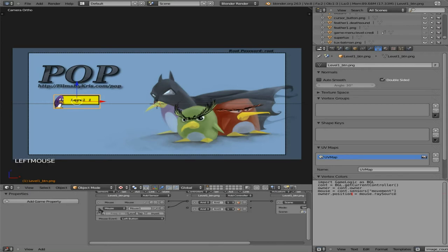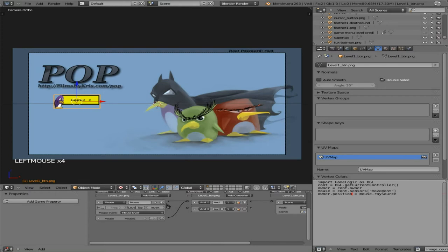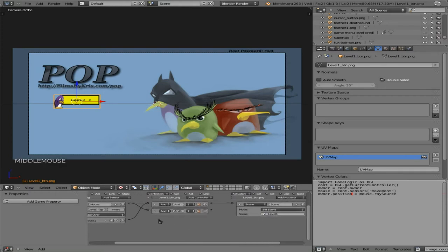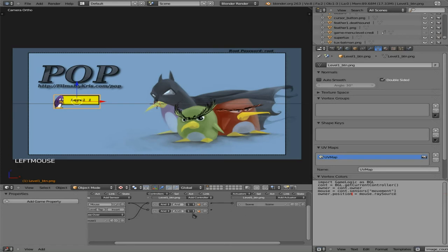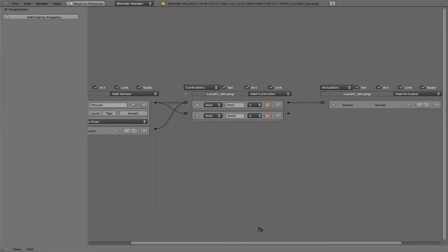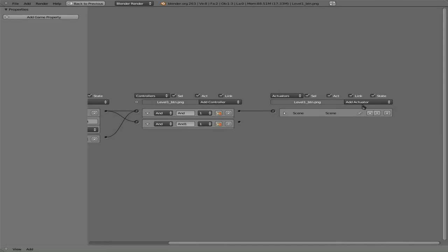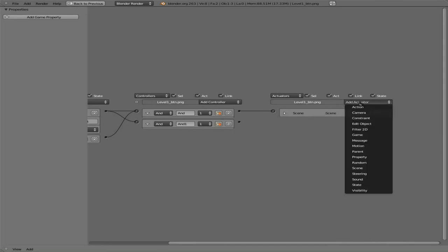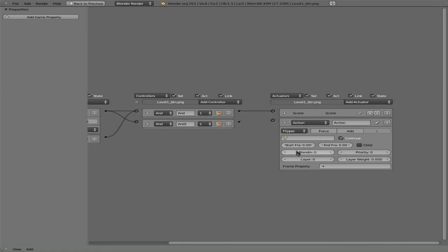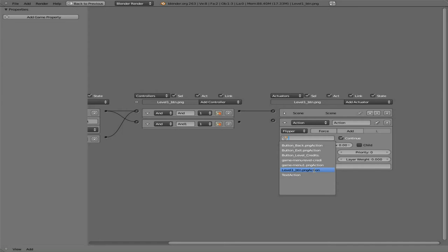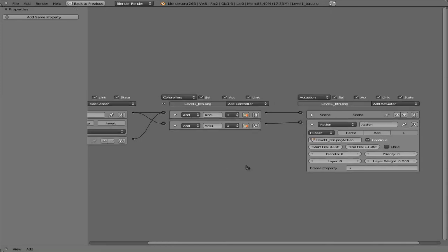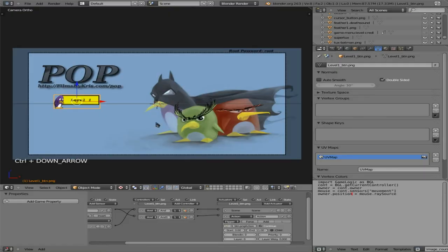And now we're going to say, on this one we have mouse over, we're going to connect the mouse over to a different little controller here. So when that sensor is active, so when the mouse is over that just like before, we're going to say, let me make this full screen again for you guys here, add an actuator, it will be an action, it will be a ping pong or flipper I believe is what we chose. We are going to choose our level one button and we're going to say frame zero to frame 11 and we will connect this here.